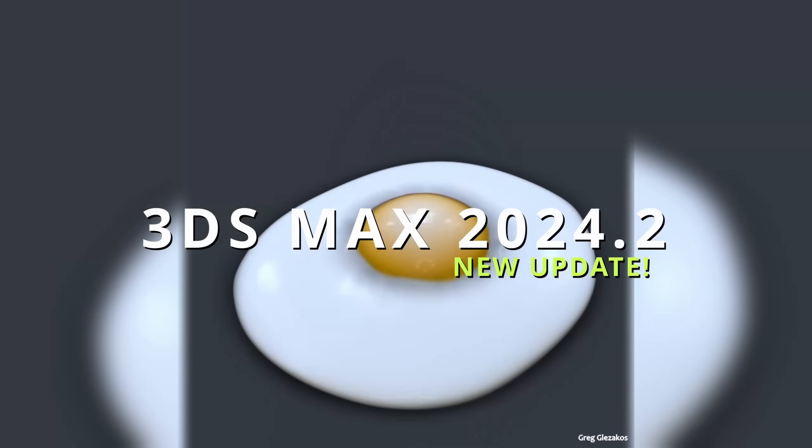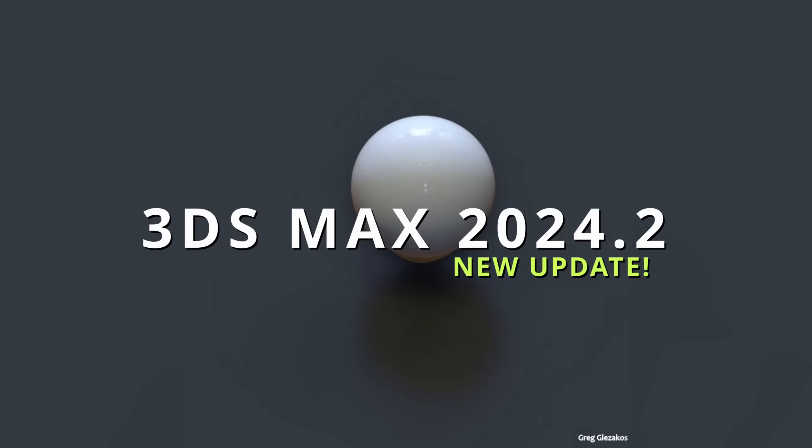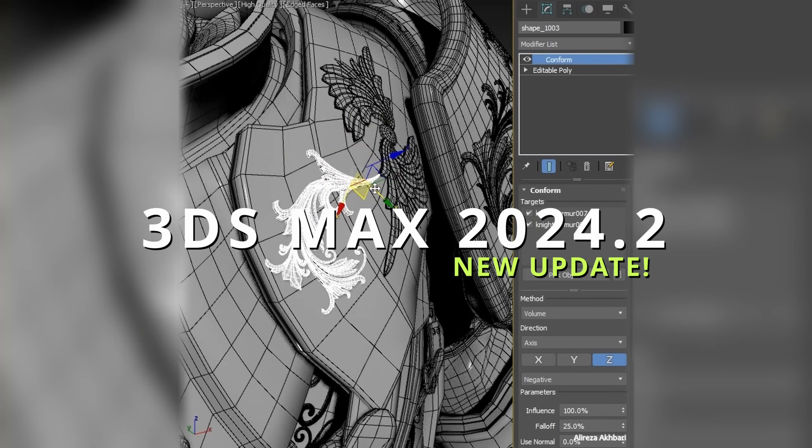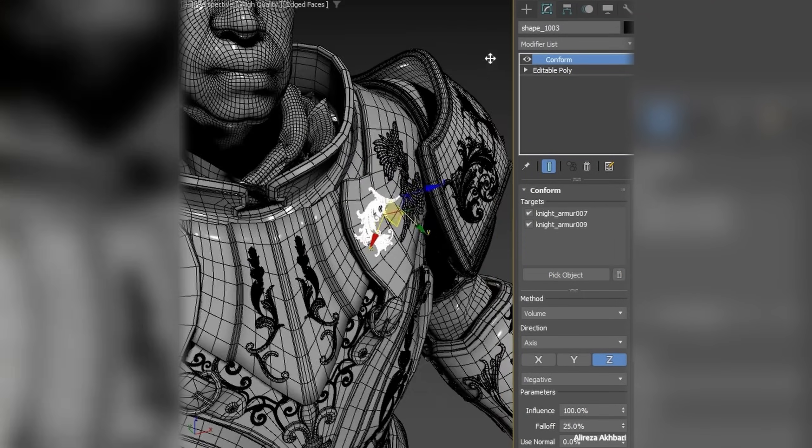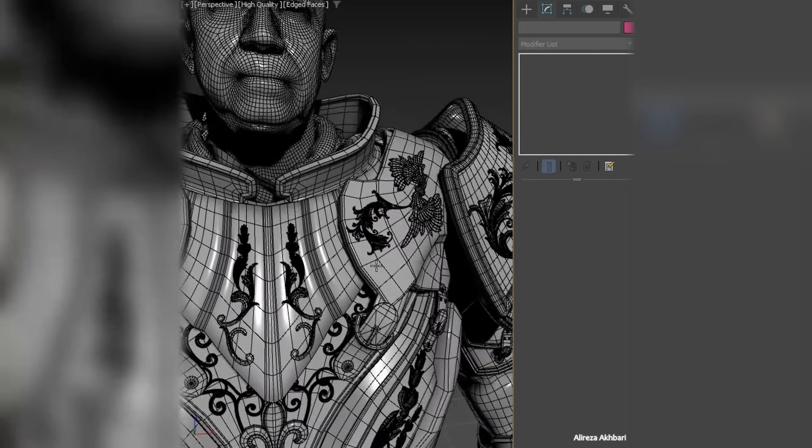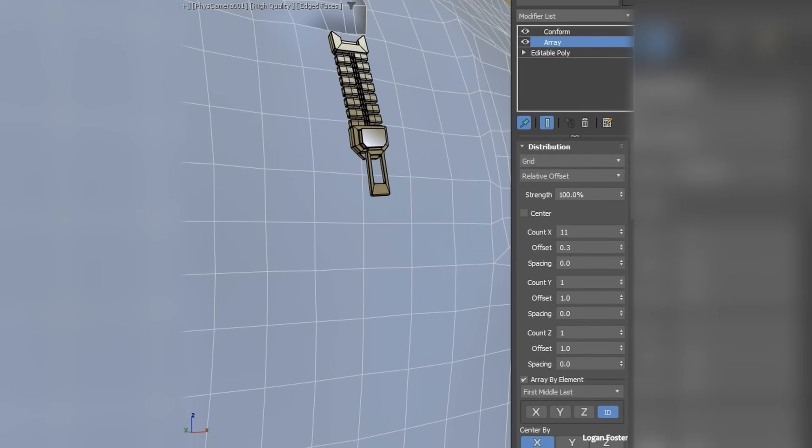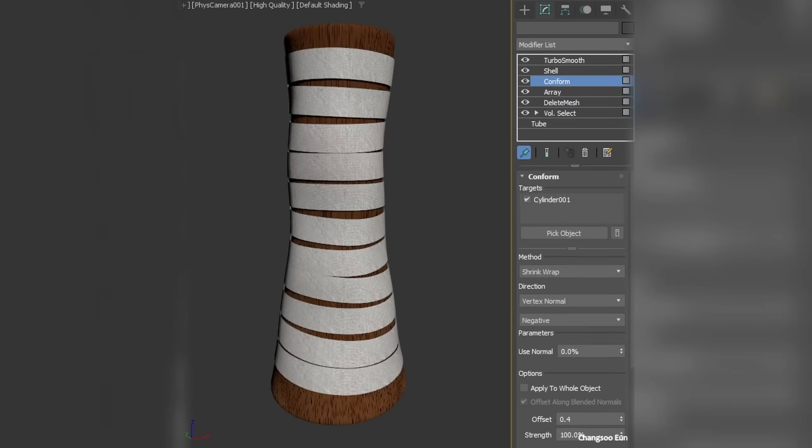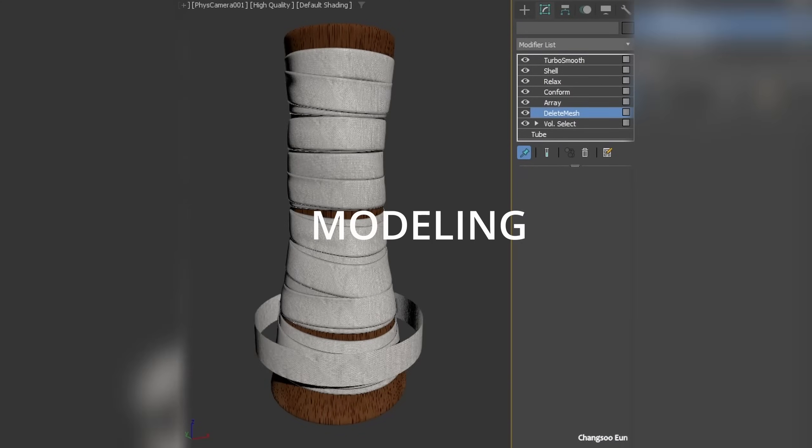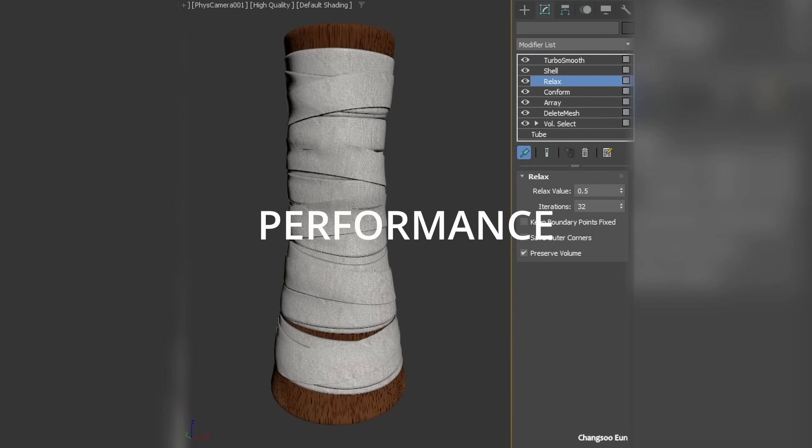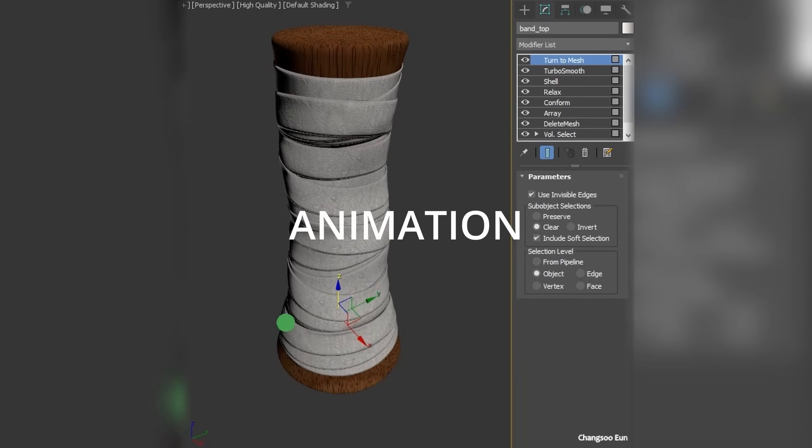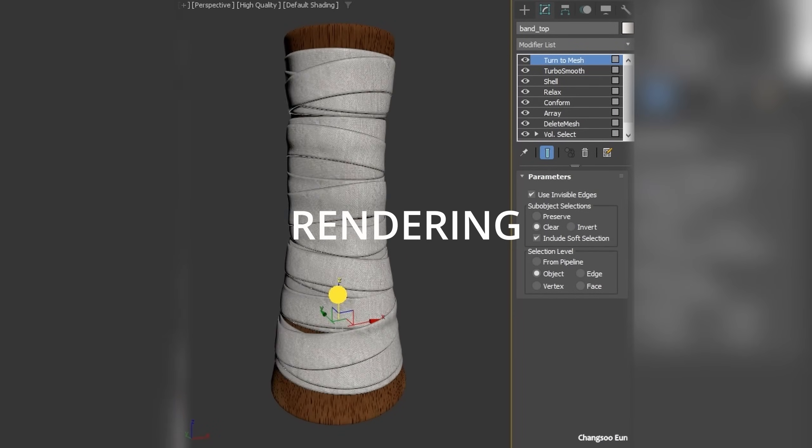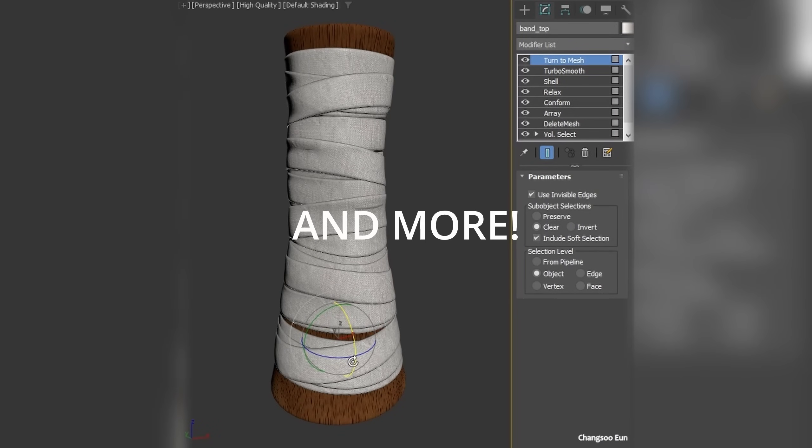3ds Max 2024.2, the second update for 3ds Max. Yeah, it took a little longer than usual, but we had a lot of things. We get improvements in all departments: modeling, performance, animation, materials, rendering, and a lot more.